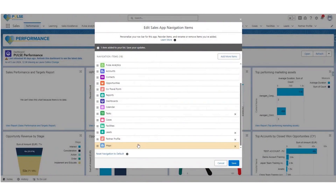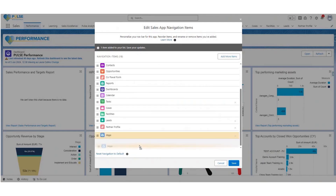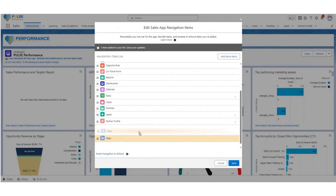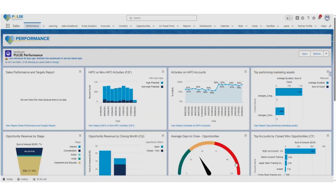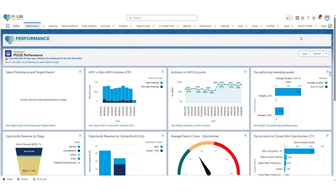You can drag and drop to reposition the tab wherever you like on your navigation bar. I'm going to place Maps at the end and click Save. You will now see that Maps is available as a tab on the navigation bar. Please note this may be within the 'More' drop-down depending on the number of tabs you have on Pulse.